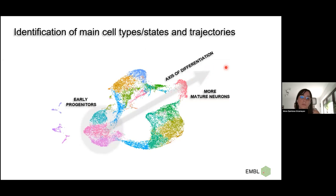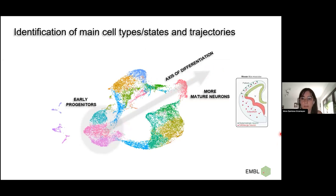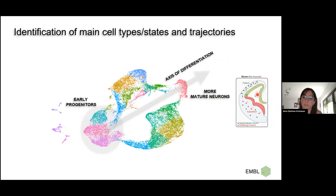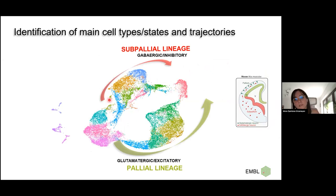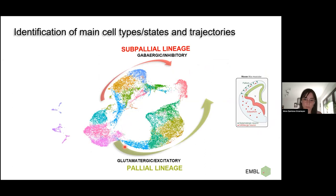We also observed two branches. In the telencephalon, we have one half called the pallium that produces glutamatergic neurons, and the other half called the subpallium that produces GABAergic neurons. Similar approaches led us to conclude that we have a subpallium lineage of GABAergic neurons and a pallium lineage — giving us a very nice dataset to reconstruct developmental progression in both main lineages of the telencephalon.